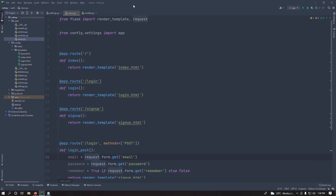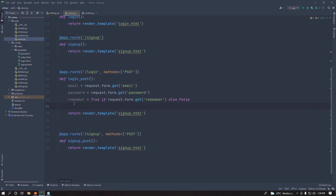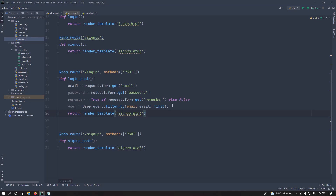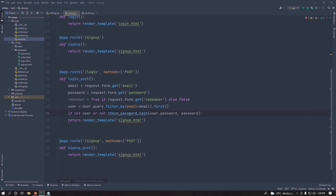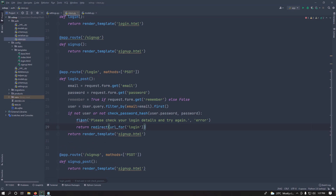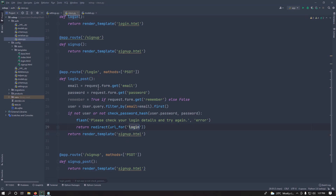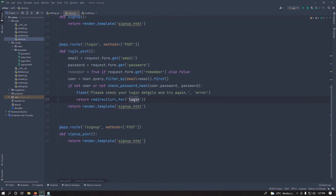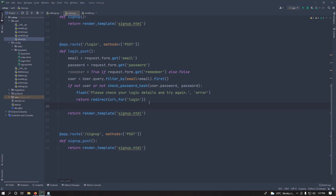In the login POST handler, import request from flask and get the email, password, and remember fields from the form. Then query the user by email. Check if the user exists and if the password hash matches using check_password_hash. If the password doesn't match, flash an error like 'Please check your login details' and redirect back to the login view using url_for.